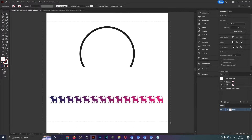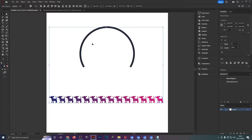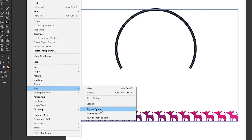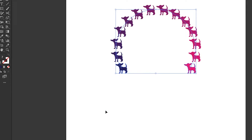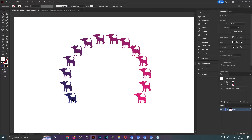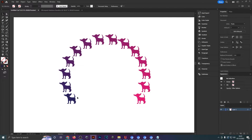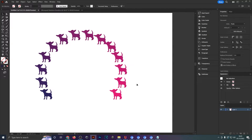Now select both the blend and the arc or circle, then head over to object, blend, and click replace spine. As you can see, that places our blend onto this stroke — onto this line — which looks really nice and could be the starting point of a rainbow design. You could do this manually by arranging dogs around a circle, or use the blend tool and do it very quickly and automatically.